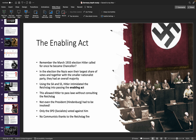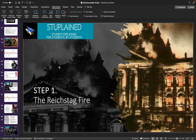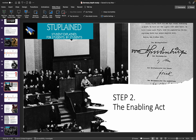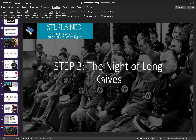So each of these steps built on the last: step one gave him temporary dictatorship and got rid of some of his political opponents; step two gave him permanent dictatorship, at least for the time being as chancellor, and further consolidated his power. Step three in the next video — we'll look at what it does. Thanks for watching this video, hope it helped you, and I'll see you next time.